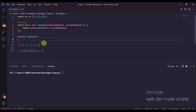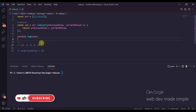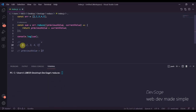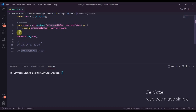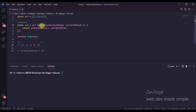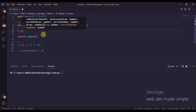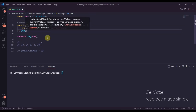One more interesting thing to know about reduce: in this example our first previous value was set to 1 because it was the first value in the array. But if you didn't want to use that, and instead wanted some other value as the starting previous value, you can do that by passing in another argument to reduce after the callback function. So let's say instead of starting with the first value in the array, we wanted to start from 100.